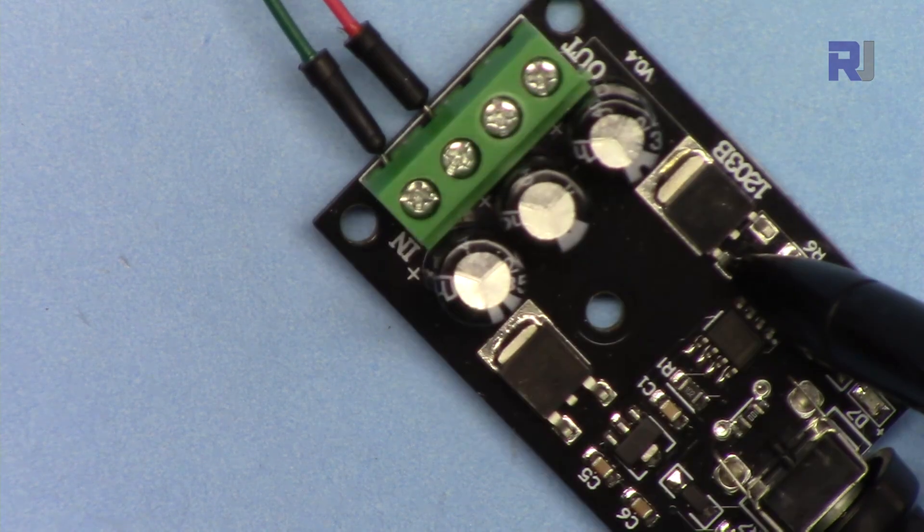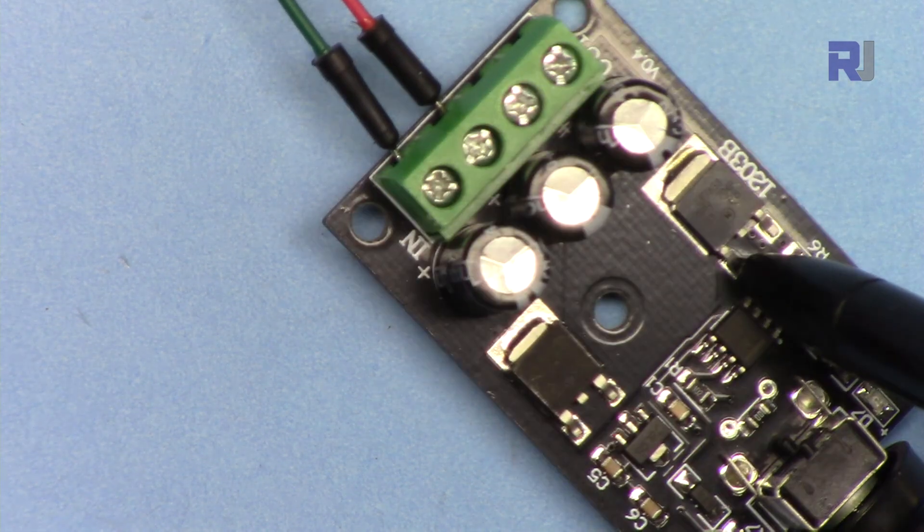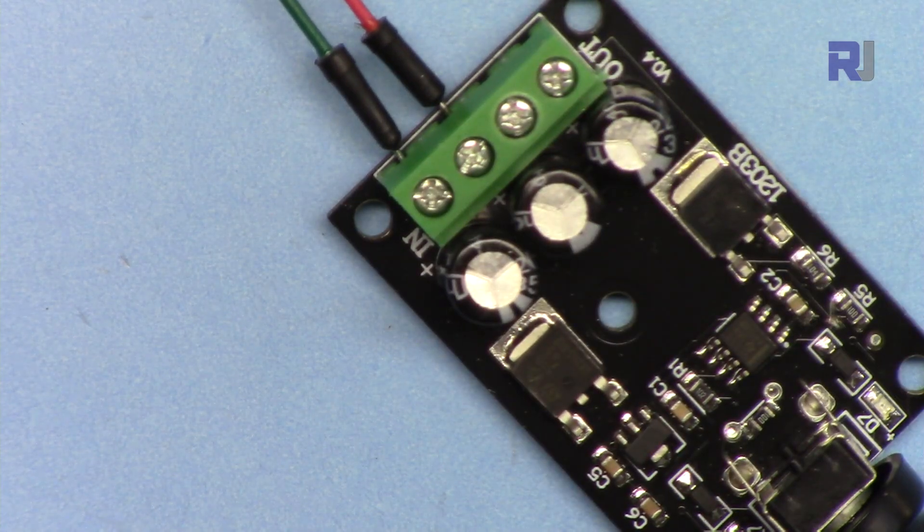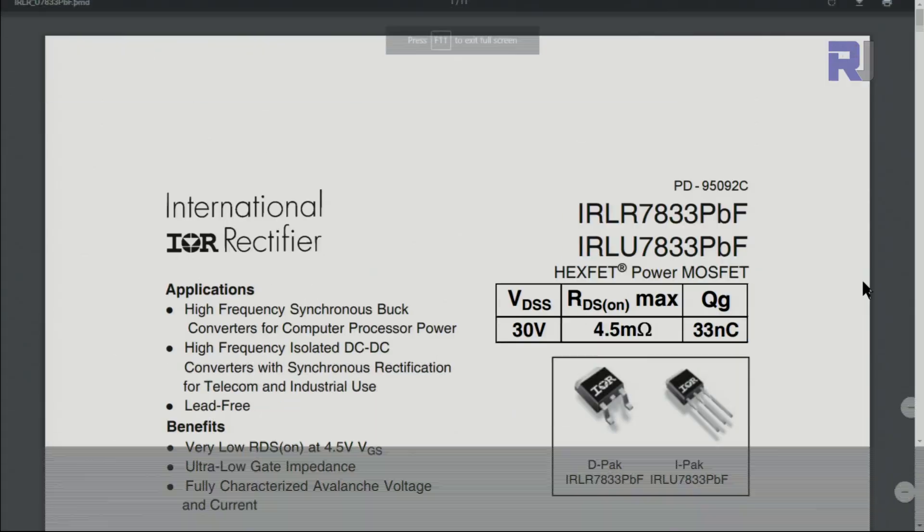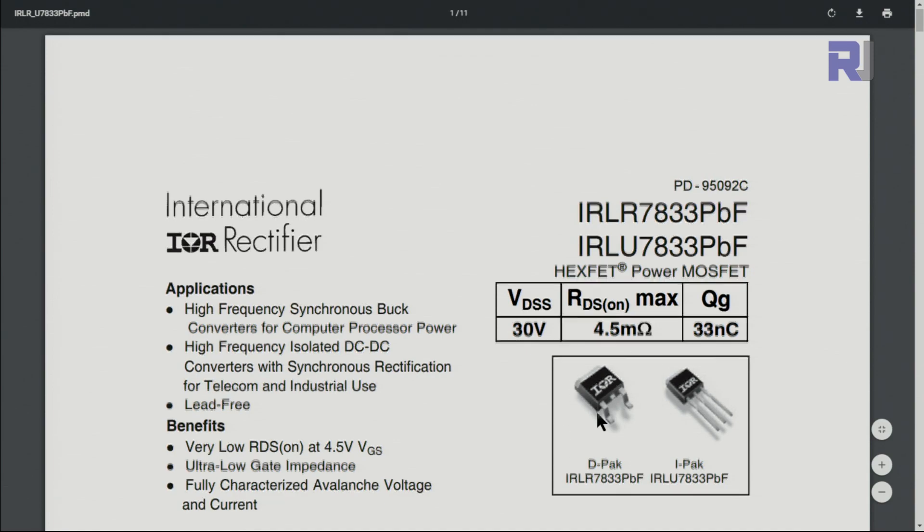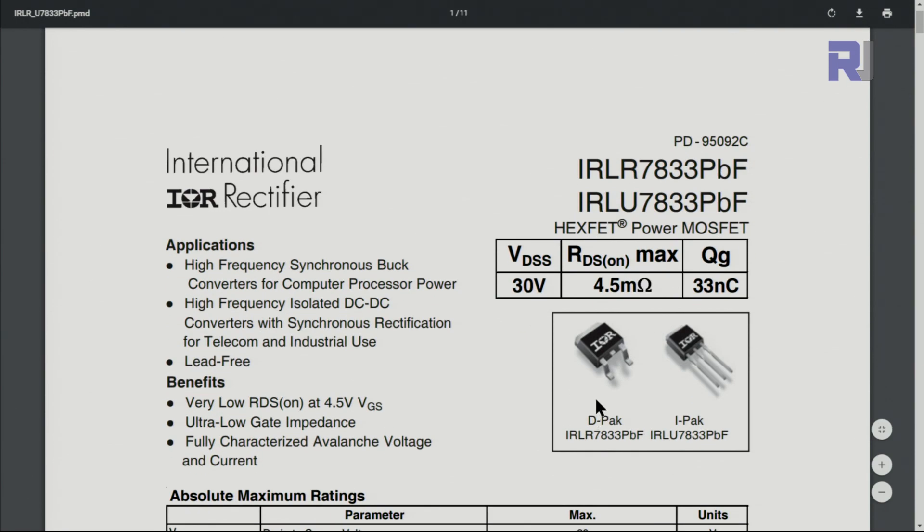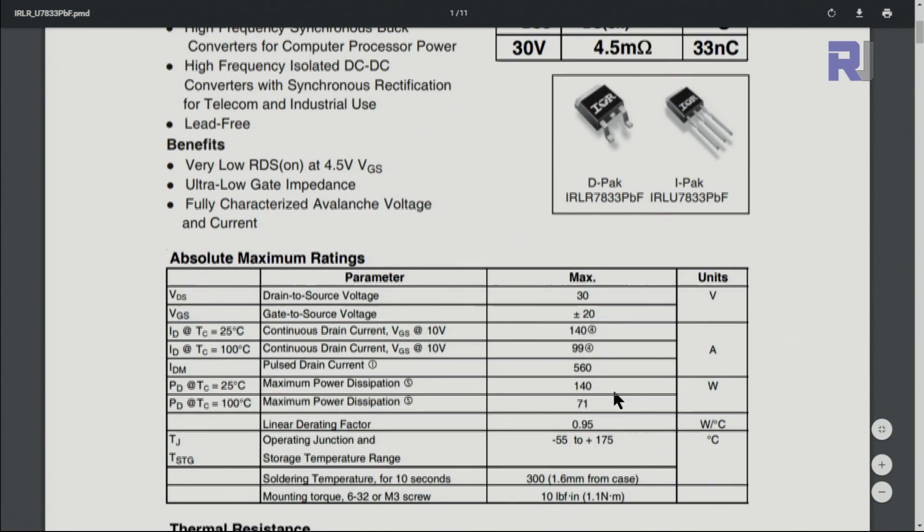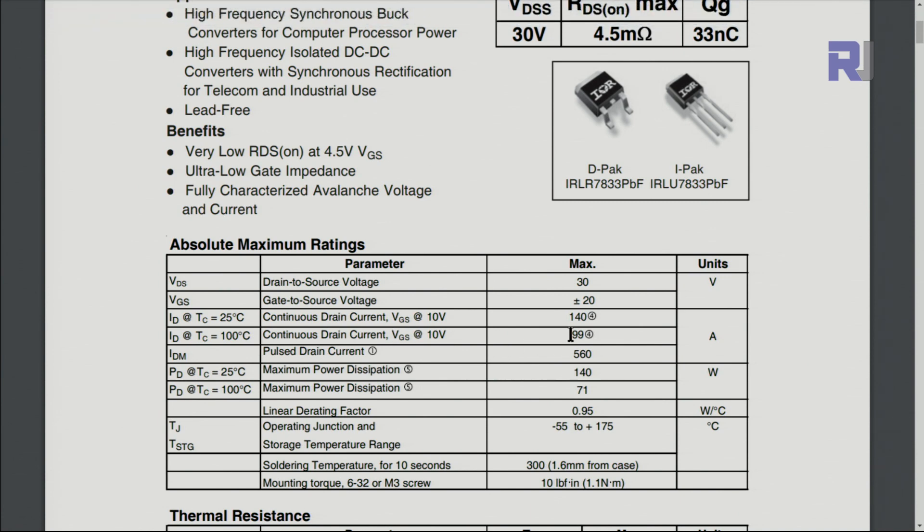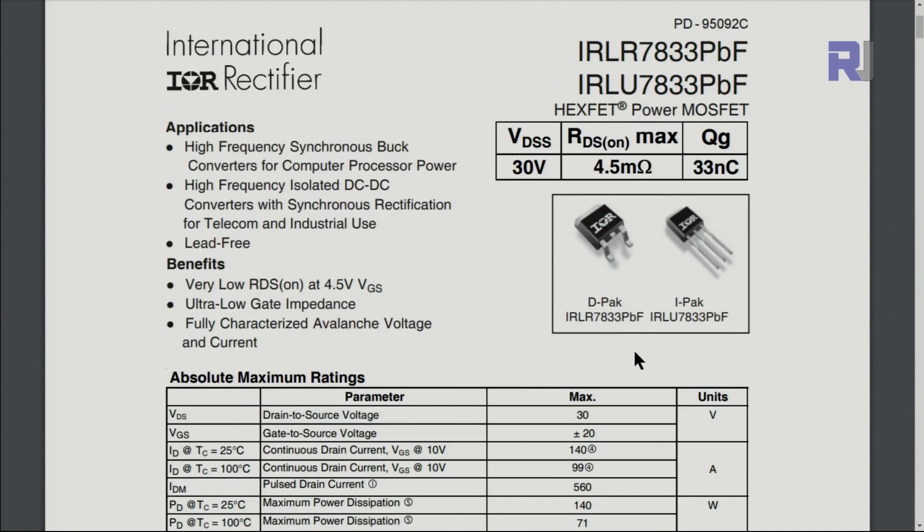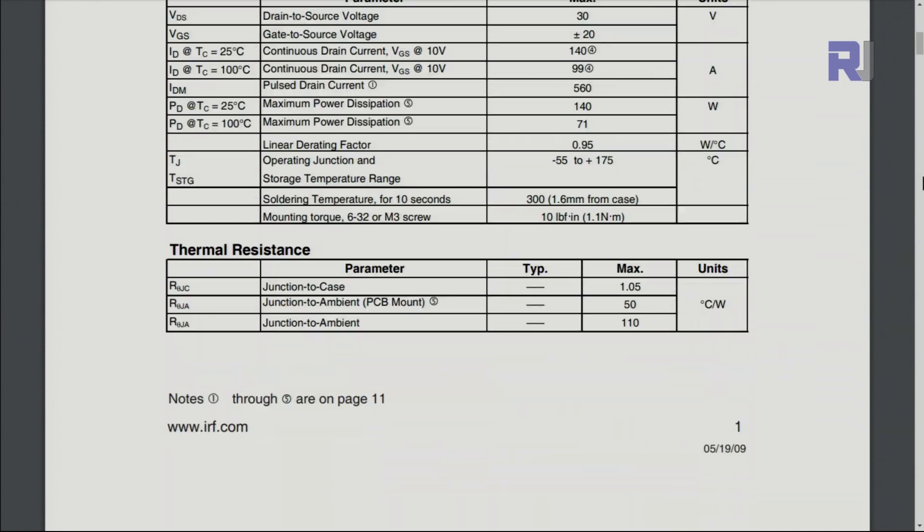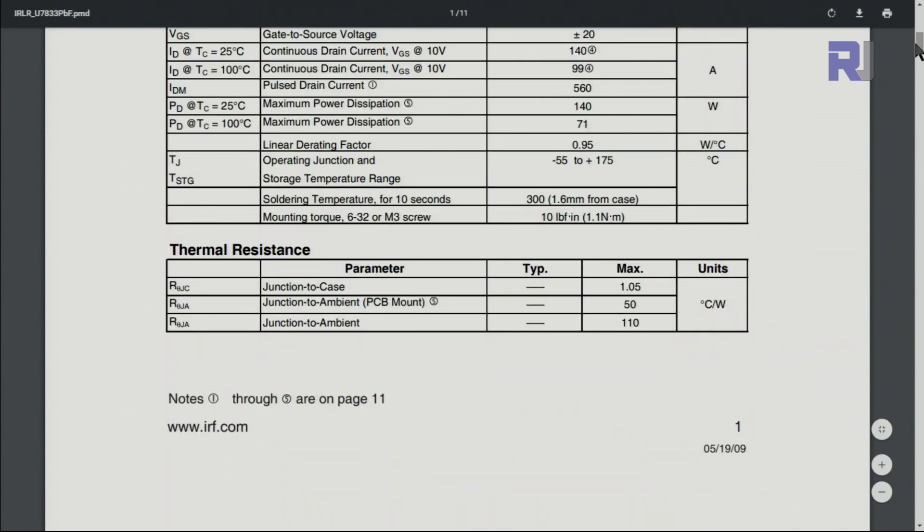Here is a datasheet for the 7833. This is the one that we are going to connect. I'm gonna solder it at this point. And remember, this one can handle continuously up to 99 ampere if there is a heatsink. So with the current heatsink, the device can easily handle 10 ampere, no problem.